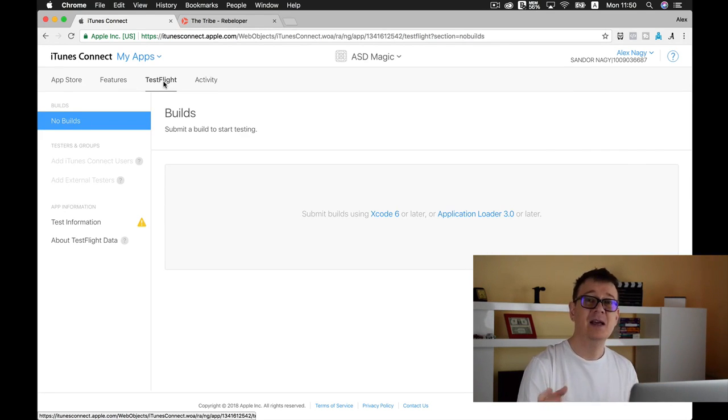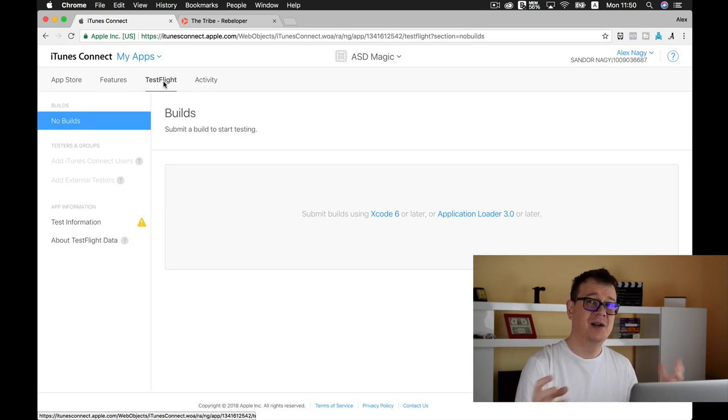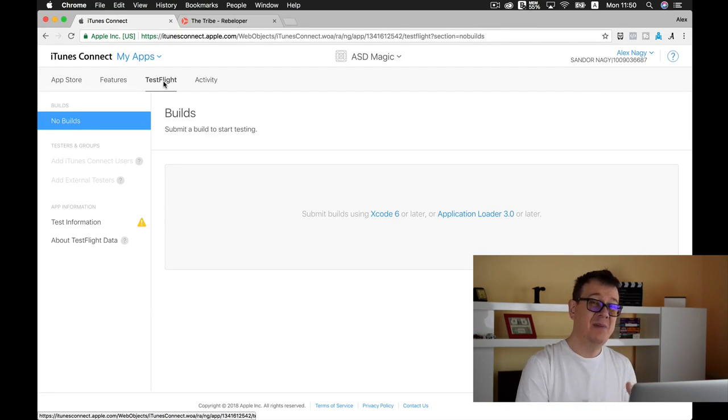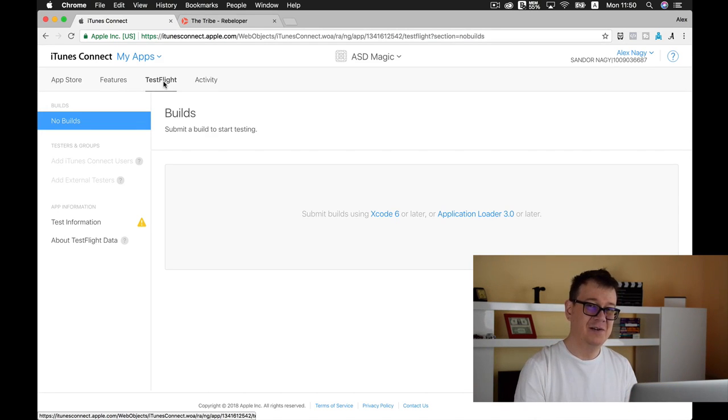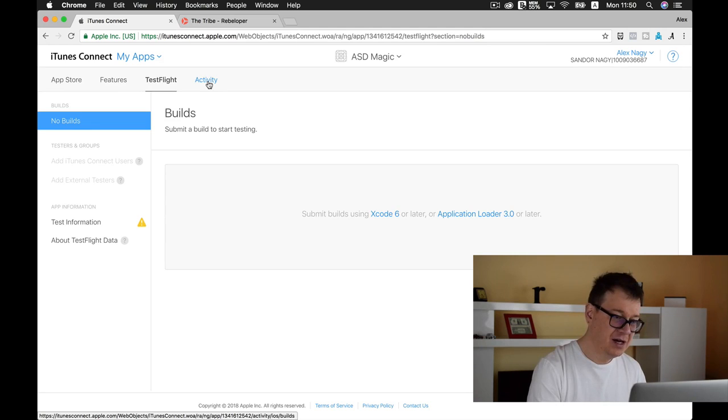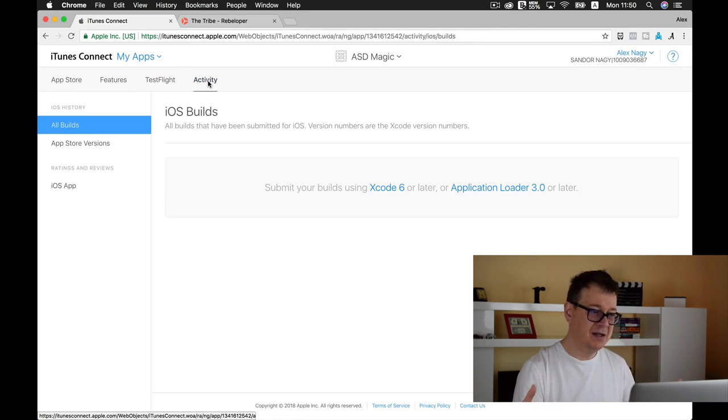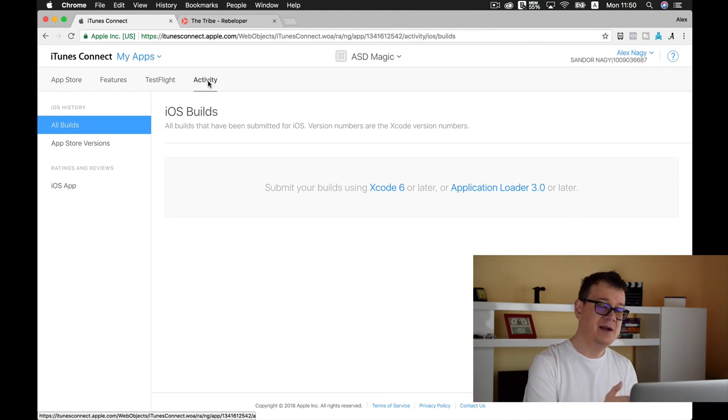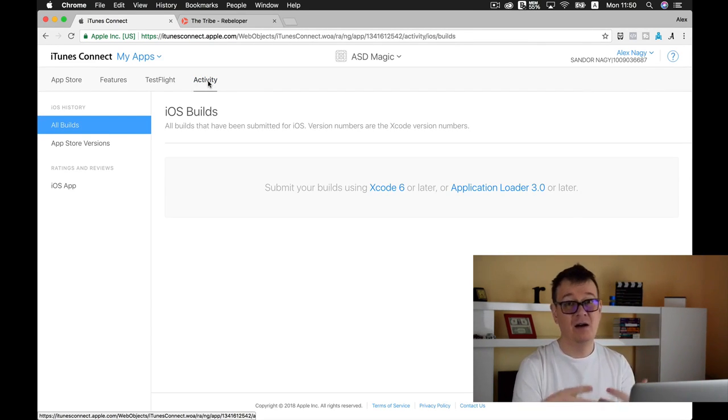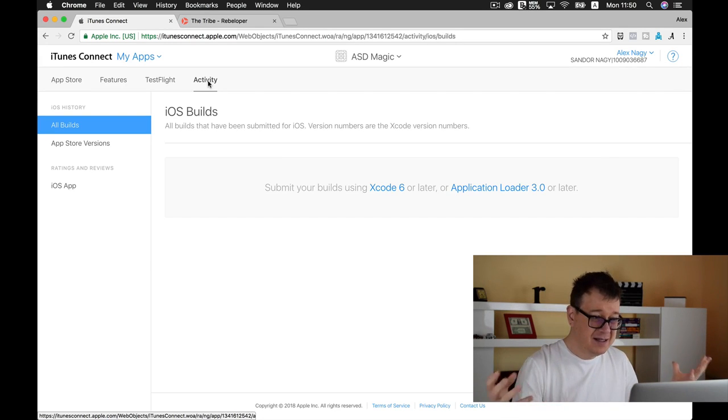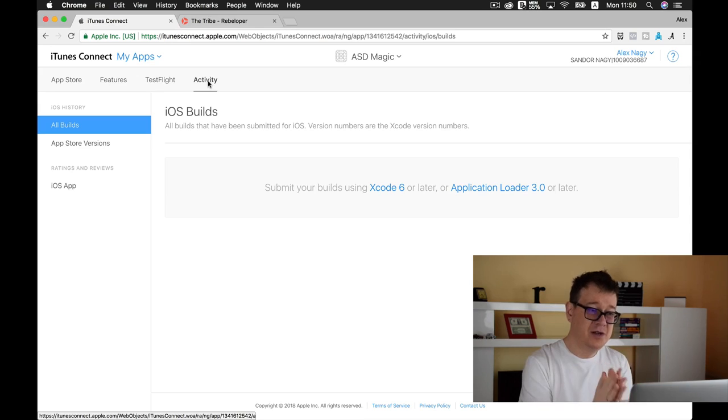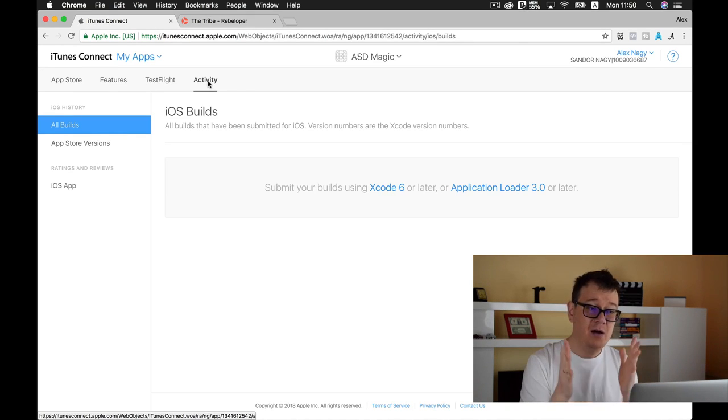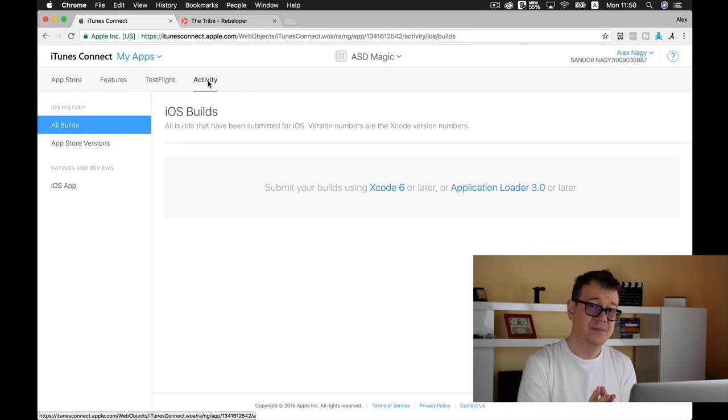Under Test Flight, you can manage your test flight builds. Your build is a zipped file uploaded to iTunes Connect. We will upload builds later on from Xcode, and they will be shown under activity because this is where your builds will be shown once they are processed by iTunes Connect. That is all, essentially, that you need to know for now on iTunes Connect.